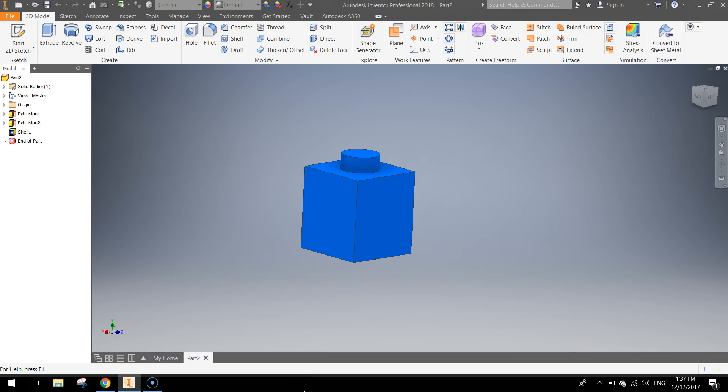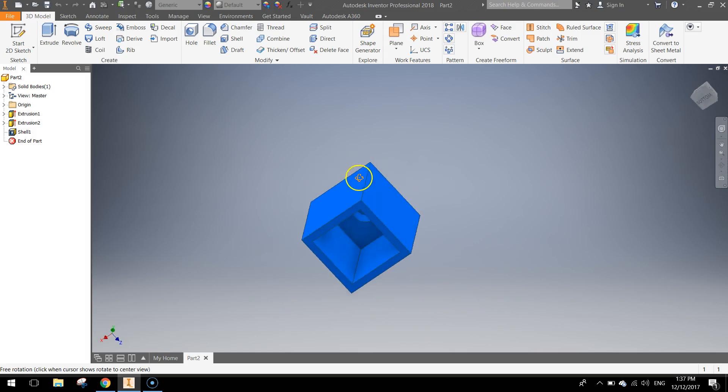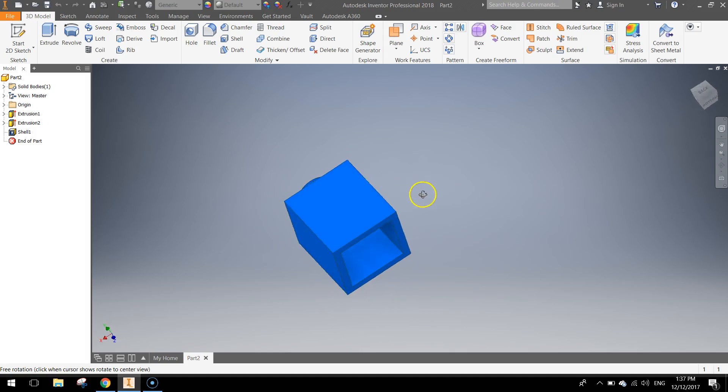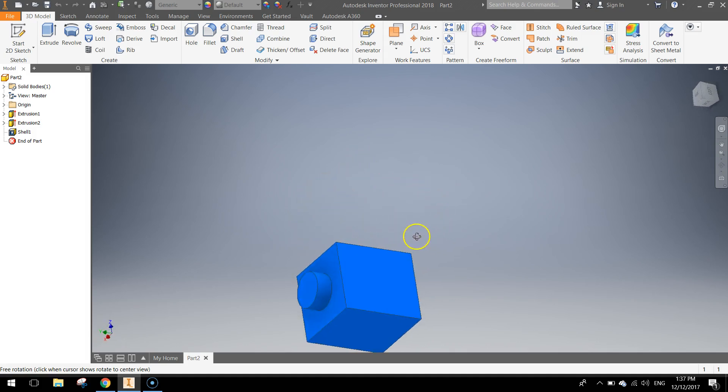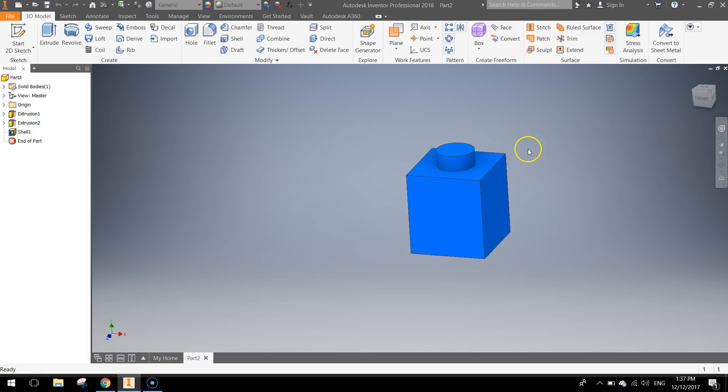In today's video we are going to be using Autodesk Inventor to create ourselves a 1x1 Lego brick. It looks just like the one you can see on your screen now, it's just one little stud on top. It's hollowed out underneath. It's a fairly simple brick compared to what we have been making in other tutorials.